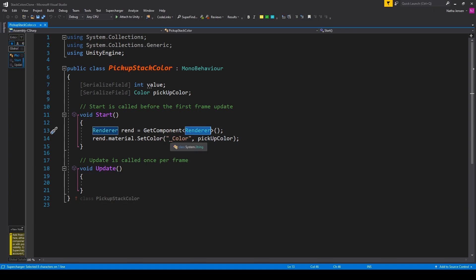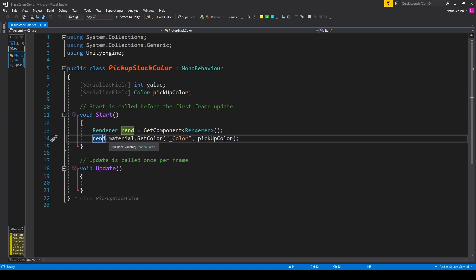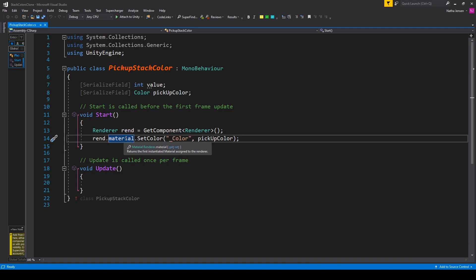On the second line of code, we're going to be changing the color of our pickup object. To do this, we want to call our rend variable. You then want to get the material, so we have rend.material, and we're then calling the SetColor function, so .SetColor.